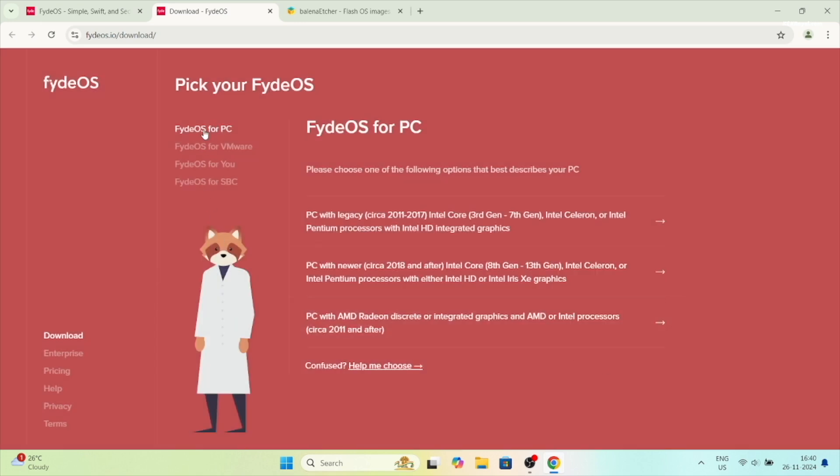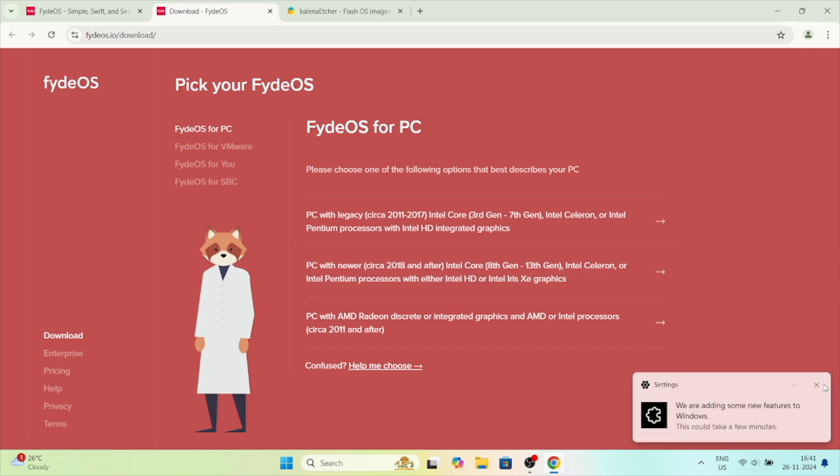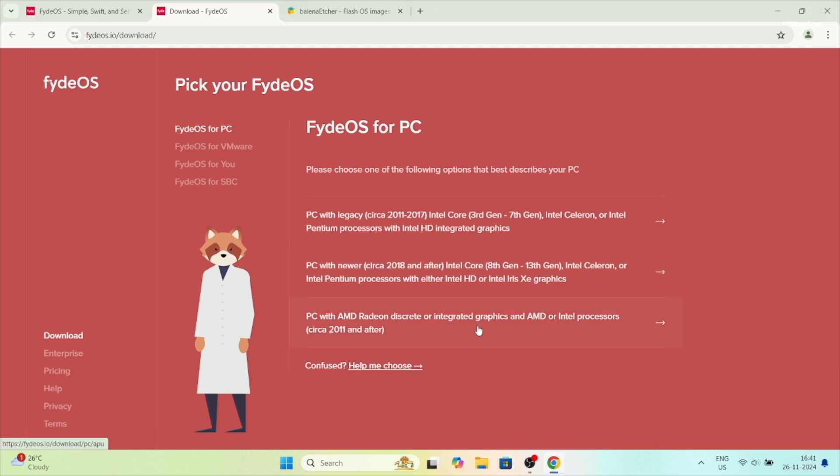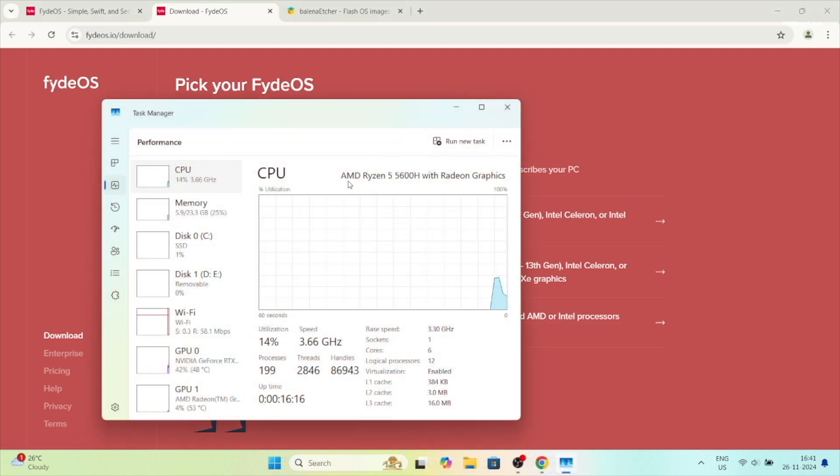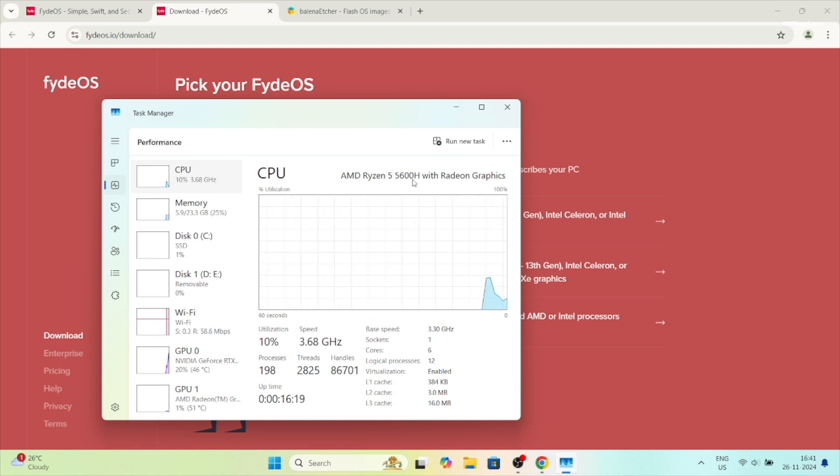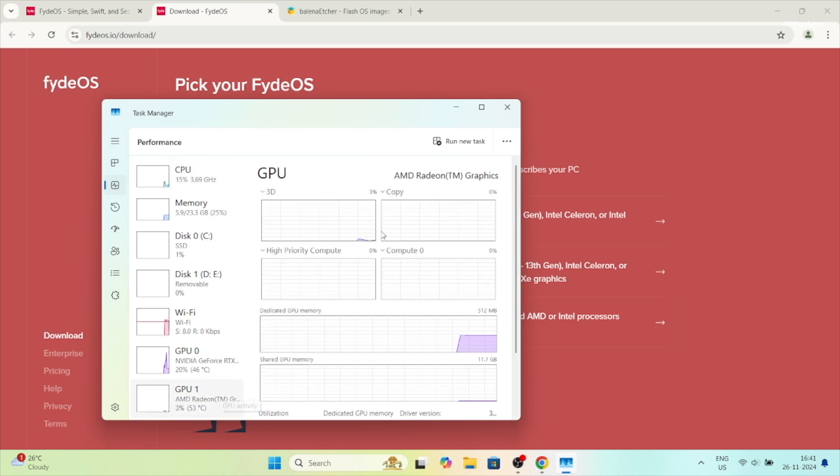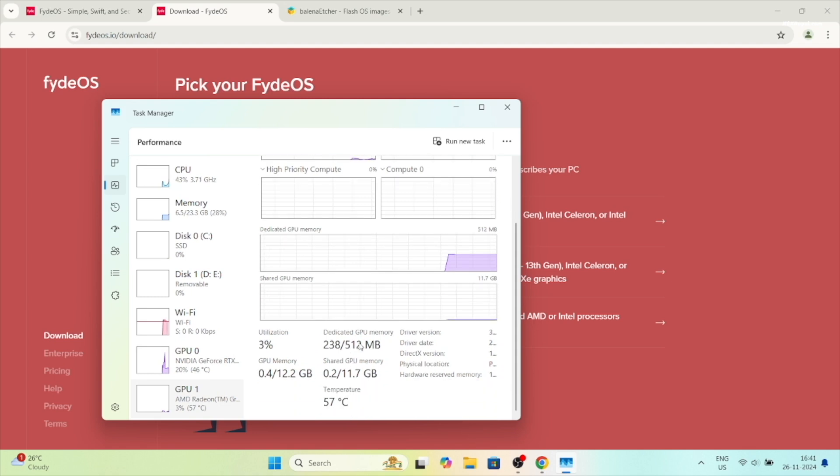If you have an Intel CPU with HD integrated graphics from third to seventh generation, select the first option. If you have an Intel CPU with HD or Iris graphics from 8th to 13th generation, select the second option. And lastly, if you have 2011 or later Intel or AMD CPU with iGPUs or AMD Radeon GPUs, choose the last option. Since my laptop has AMD Ryzen 5 with Radeon graphics, I will select the last option to download the image file.